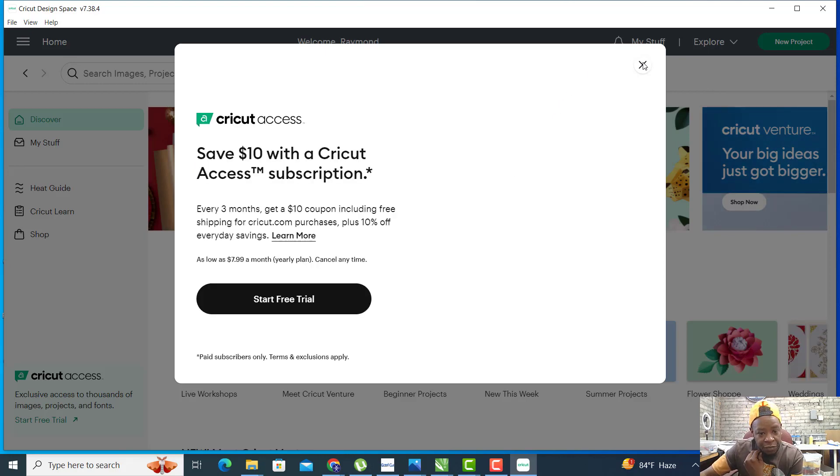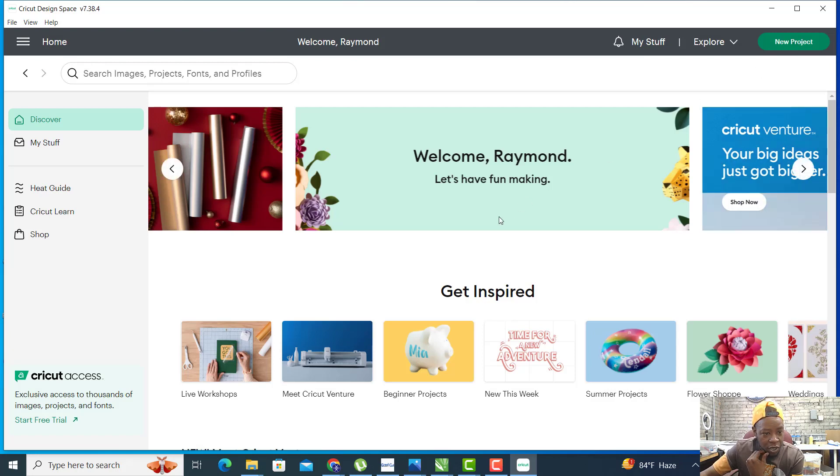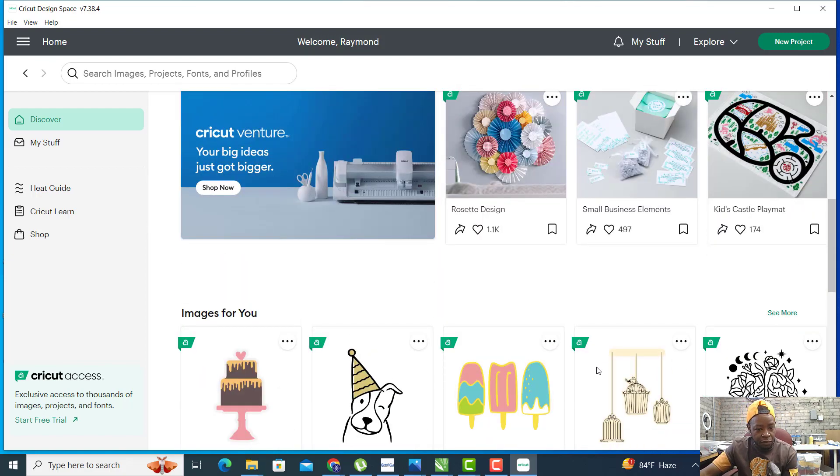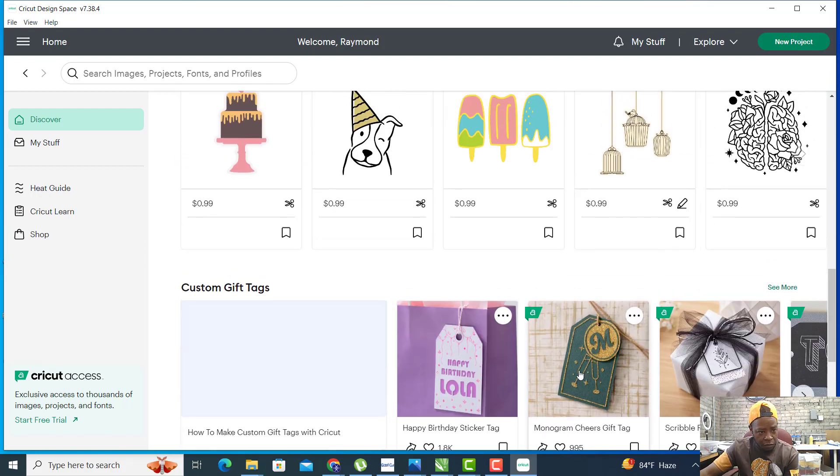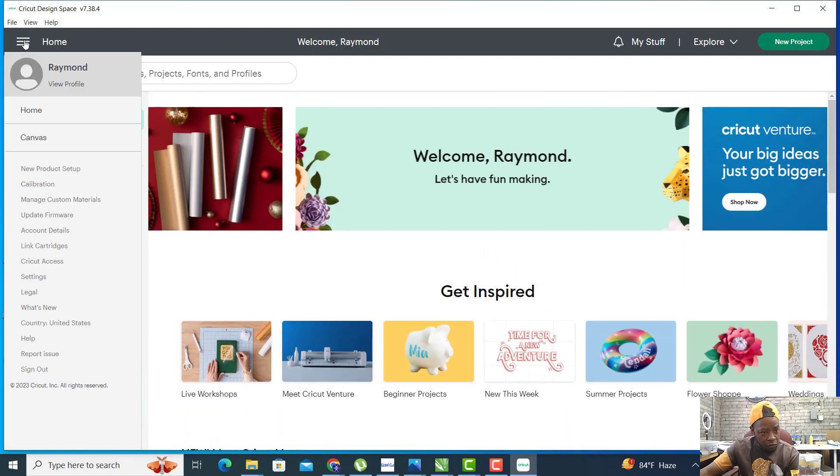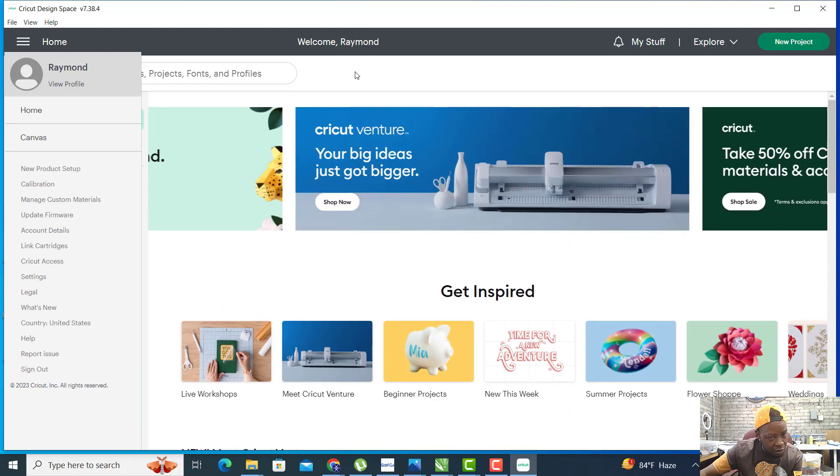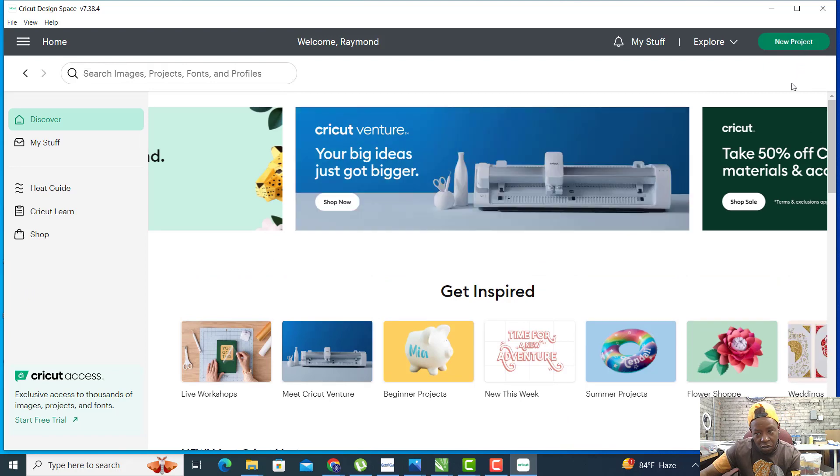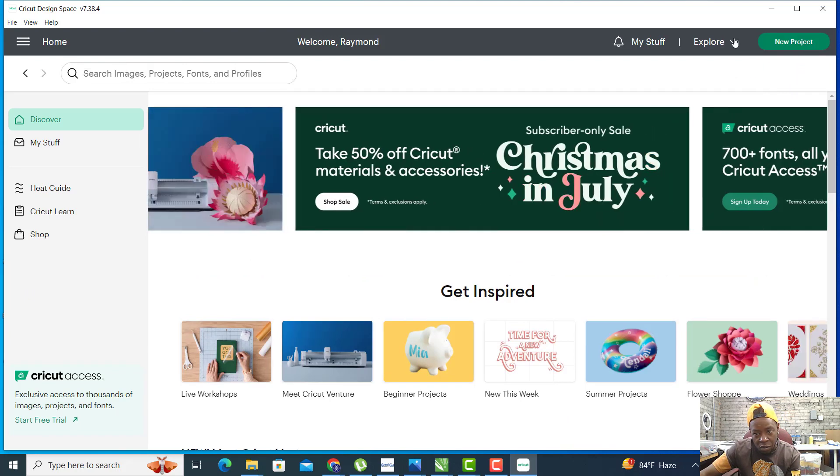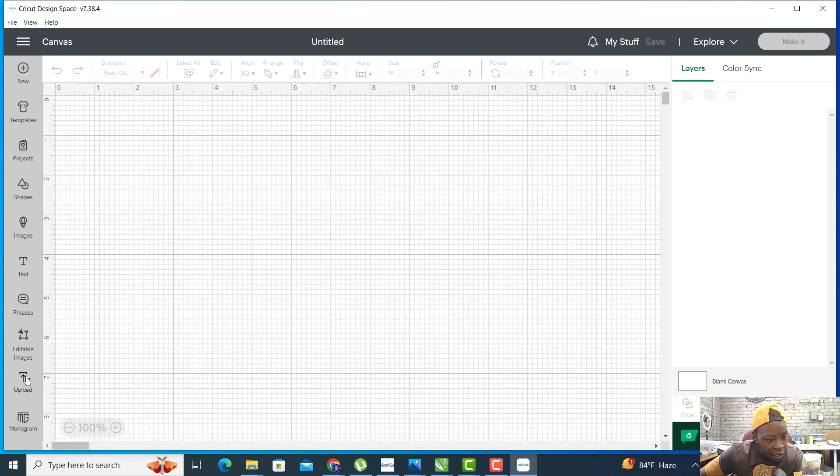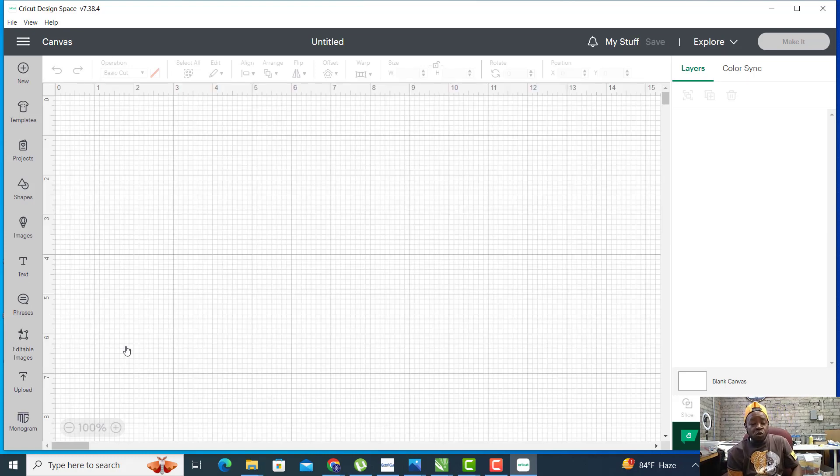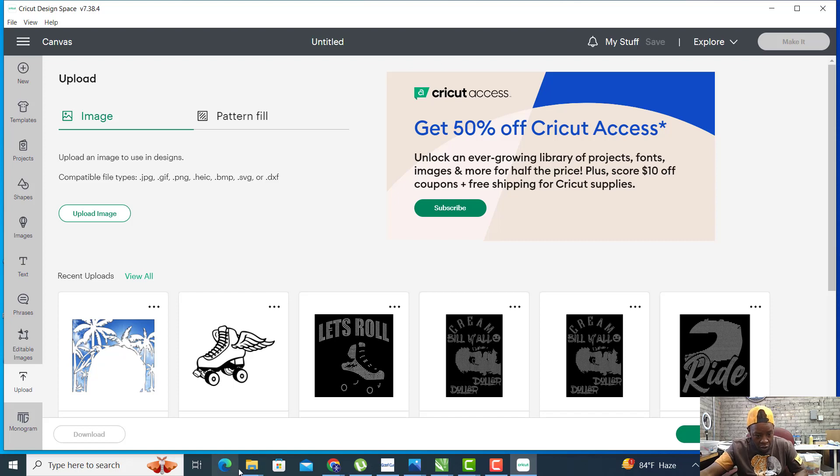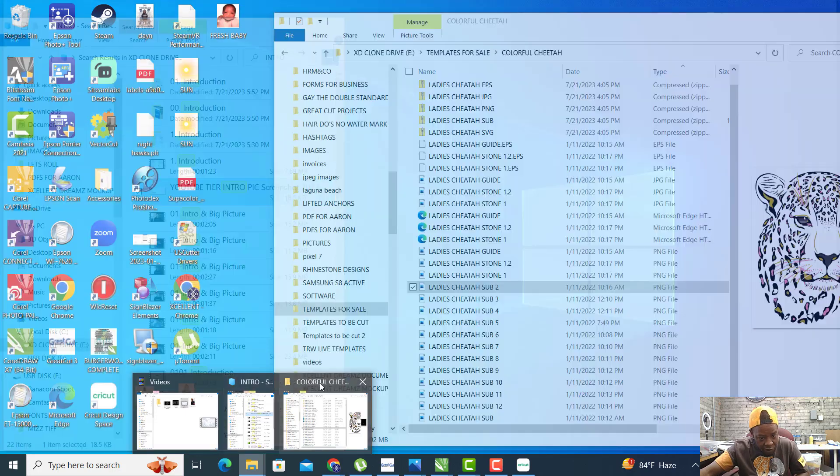We'll open up Cricut and start a new project. Come down here to Upload. What we want to do here on Cricut is upload our rhinestone template from our file section.